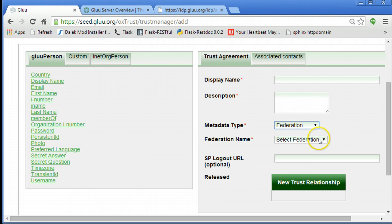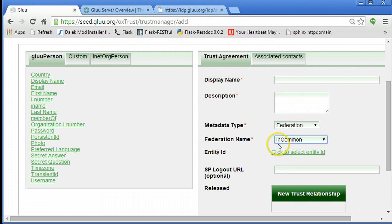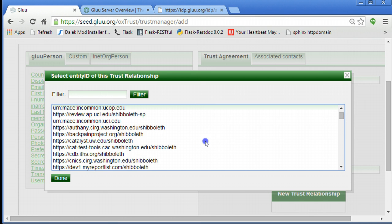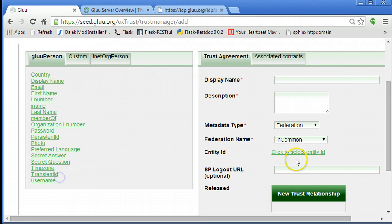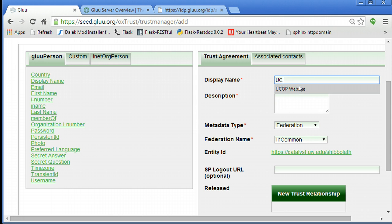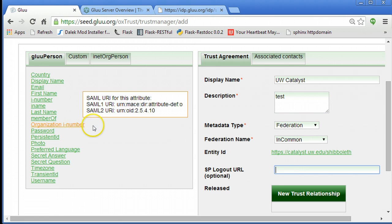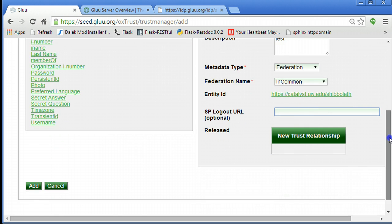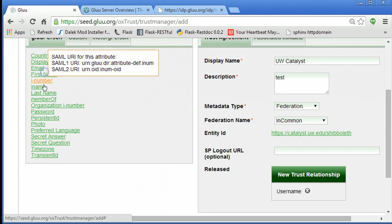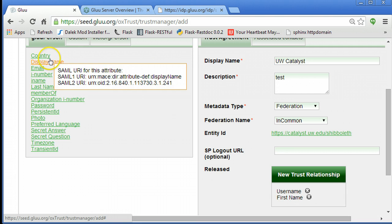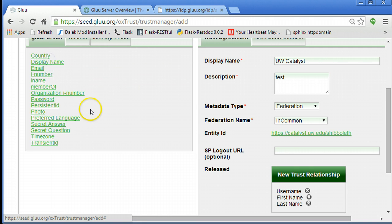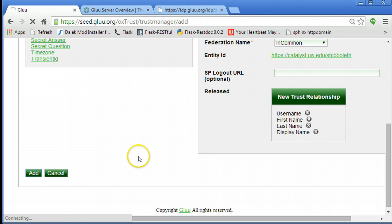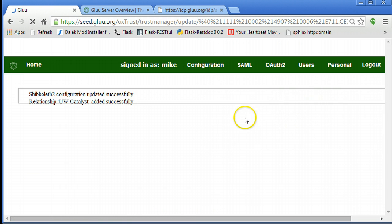The other mechanism is called federation. If you've trusted a federation like InCommon, this federation already publishes a list of the websites and their metadata. So you can simply just select the metadata from the list. Here's a site at U-Dub. We'll give it a name, U-Dub catalyst test, with a description. And I'll release some attributes here. I'll release username and first name and last name and display name. So I release some attributes to this website and hit add.